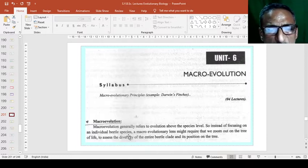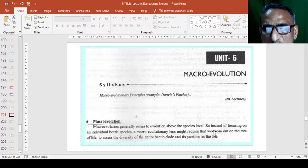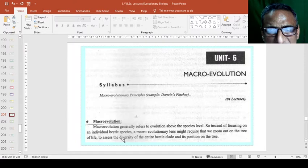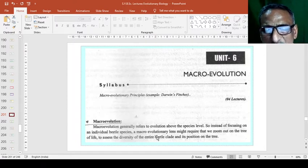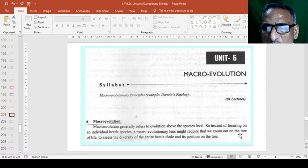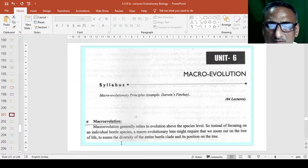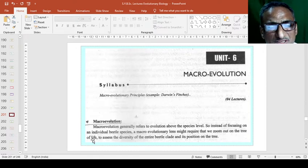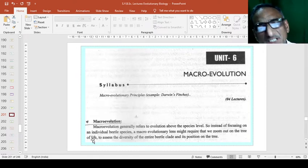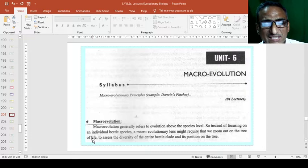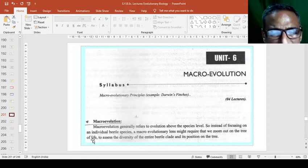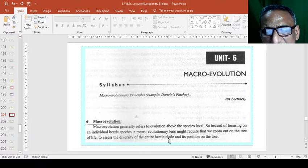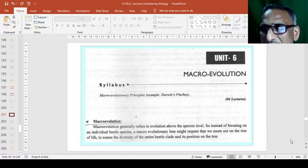So macroevolution genetically refers to evolution above the species level. So instead of focusing on an individual beetle species, a macroevolutionary lens might require that we zoom out on the tree of life. Tree of life means the genetic setup and the different animals in that particular group and the specific development in that particular animal is reported. To access the diversity of the entire beetle clade and its position on the tree.